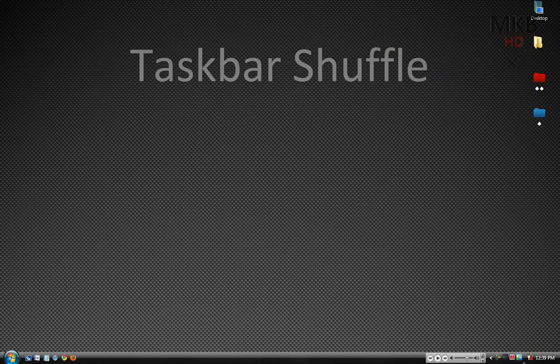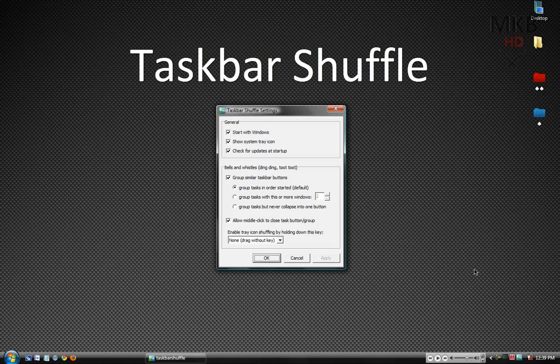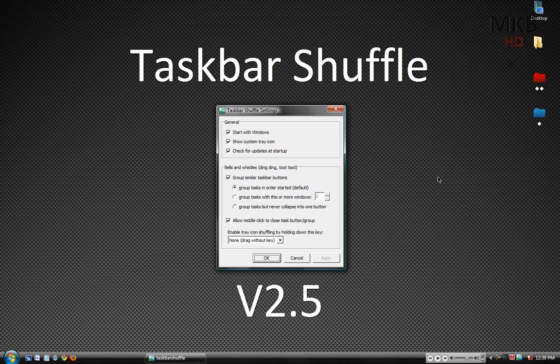So that has been a quick demonstration of Taskbar Shuffle version 2.5. Like I said earlier, the link will be in the description for downloading and installing this and the latest version of this software will obviously be available at that download link.